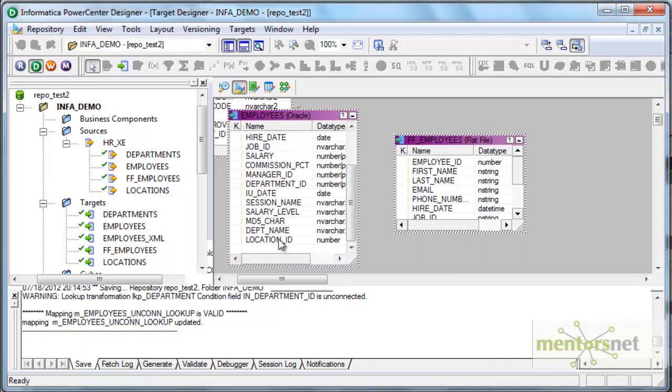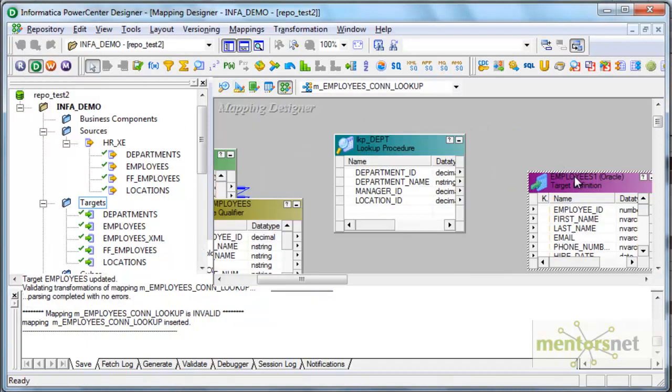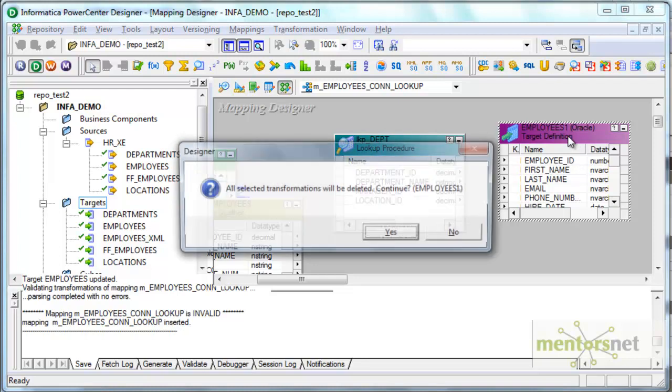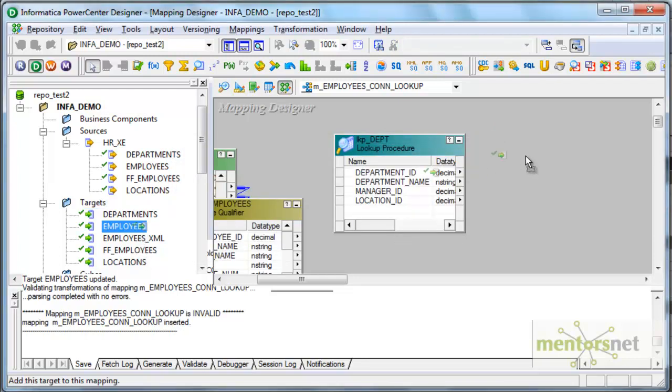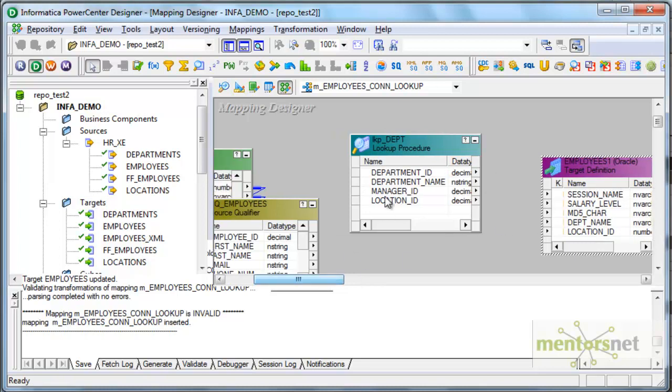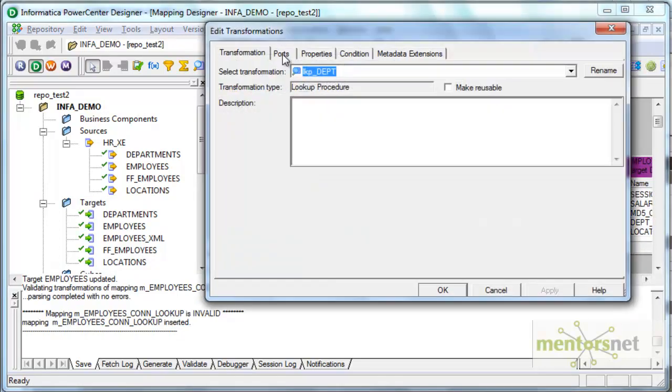So I got location ID as well now. So this target I'm going to delete from here and drag the newly created one which has the location ID as well. And now I'm going to configure the lookup properties.